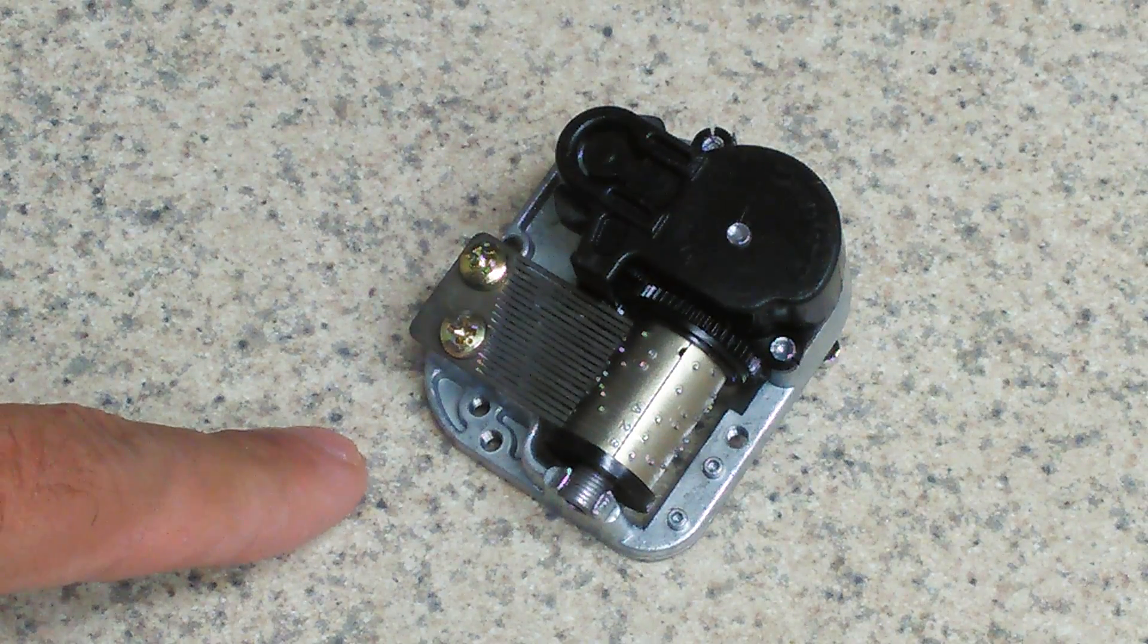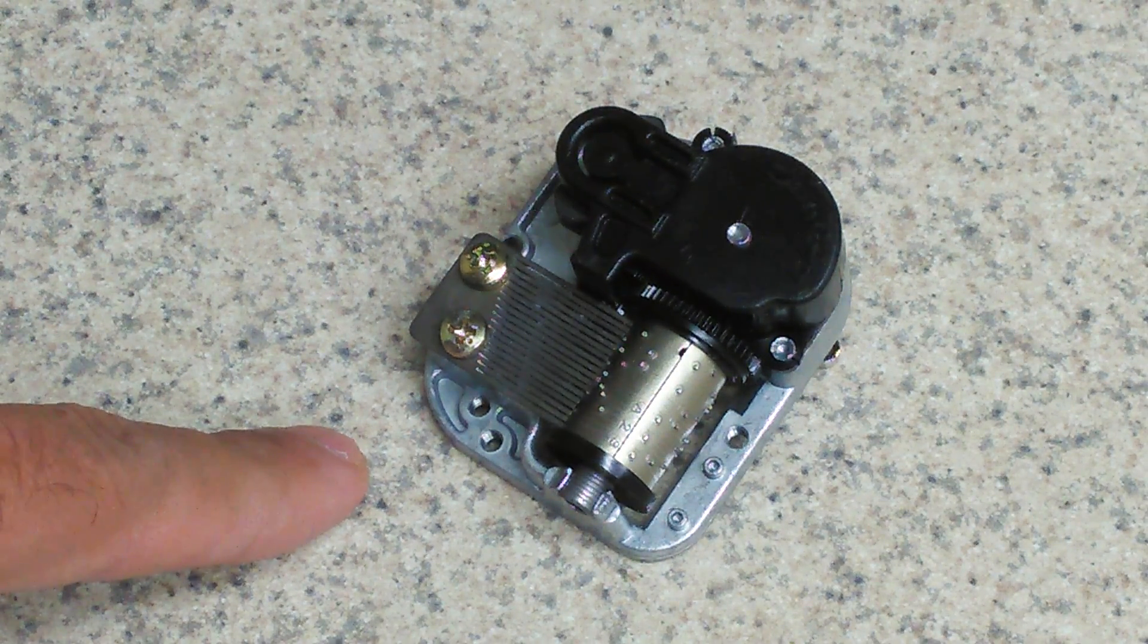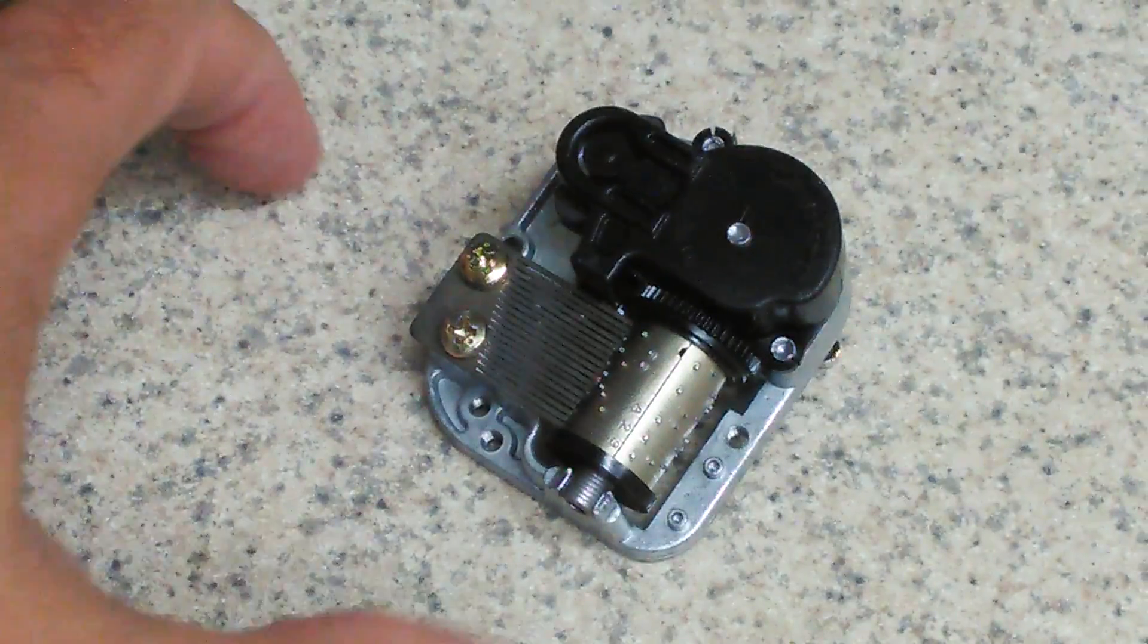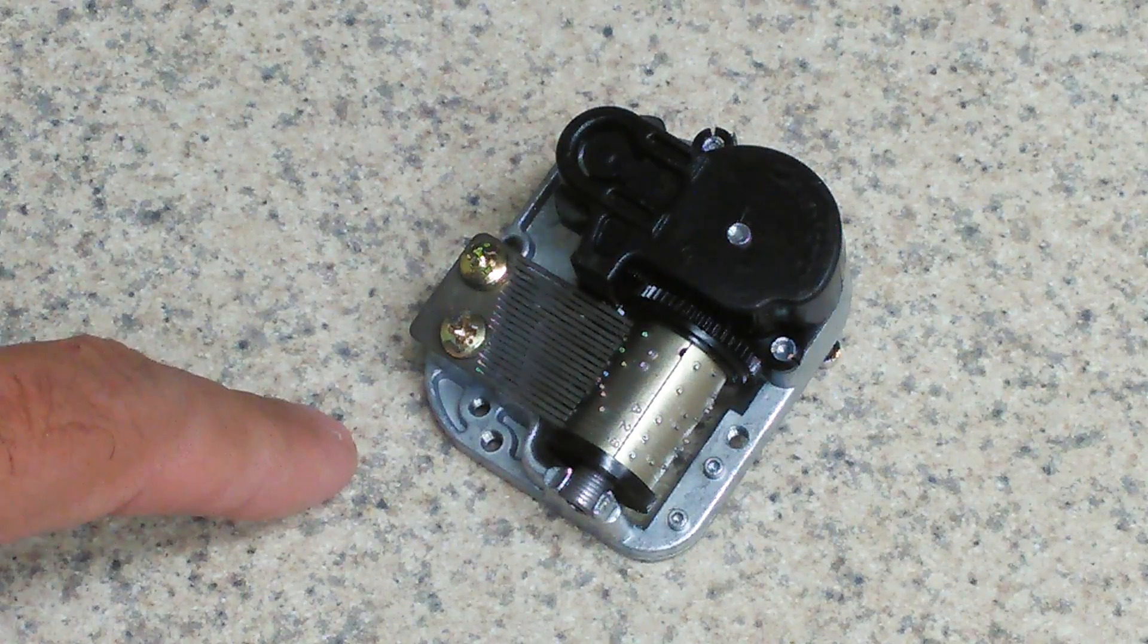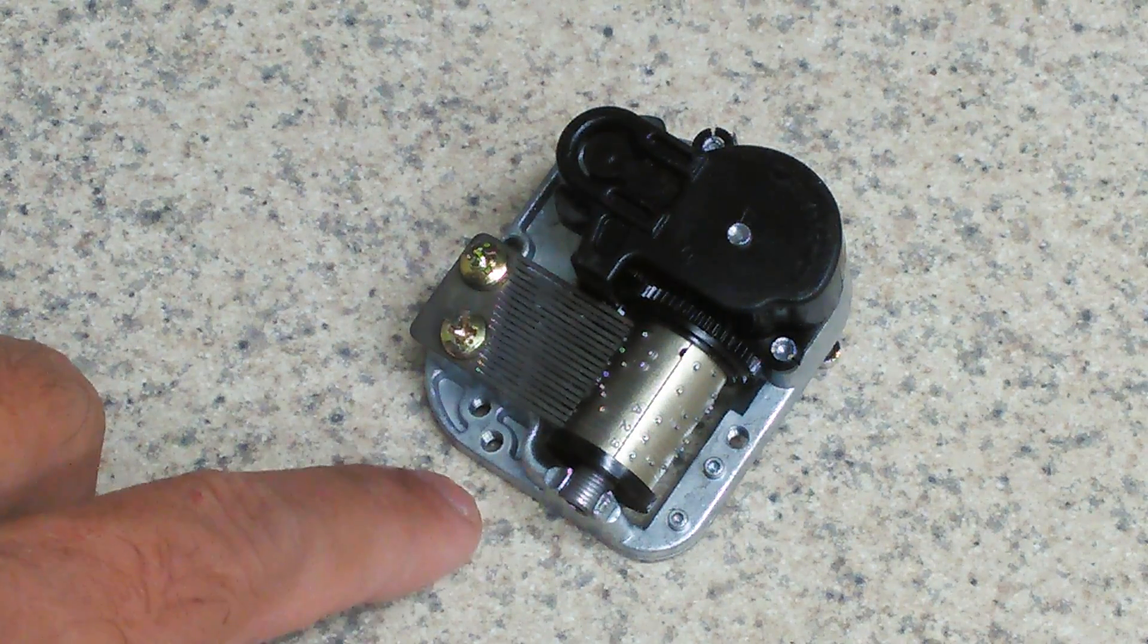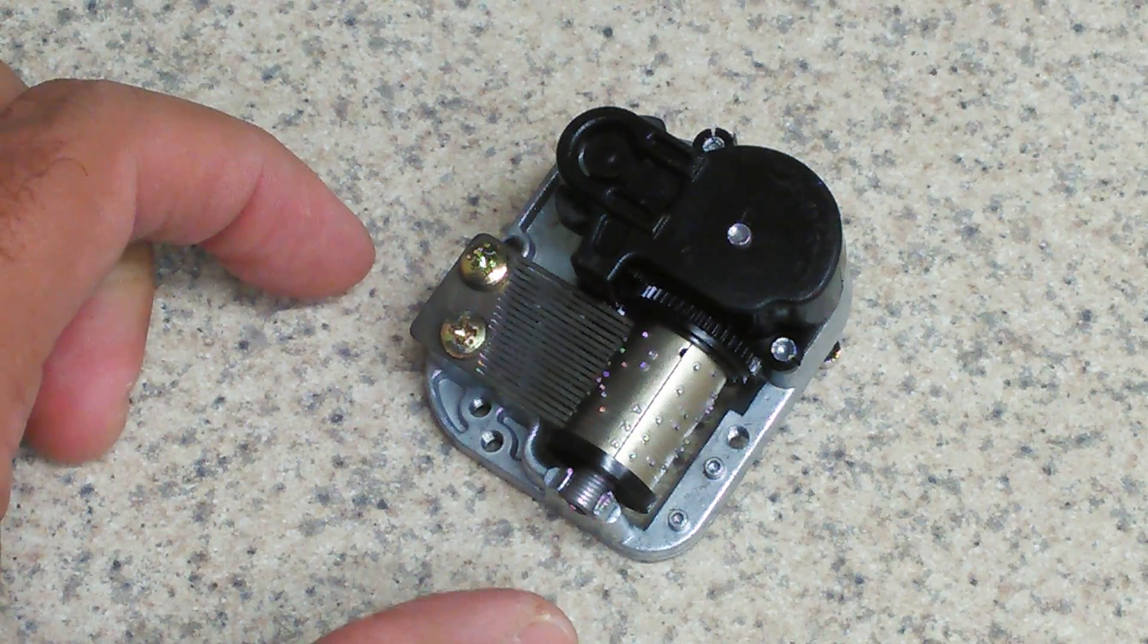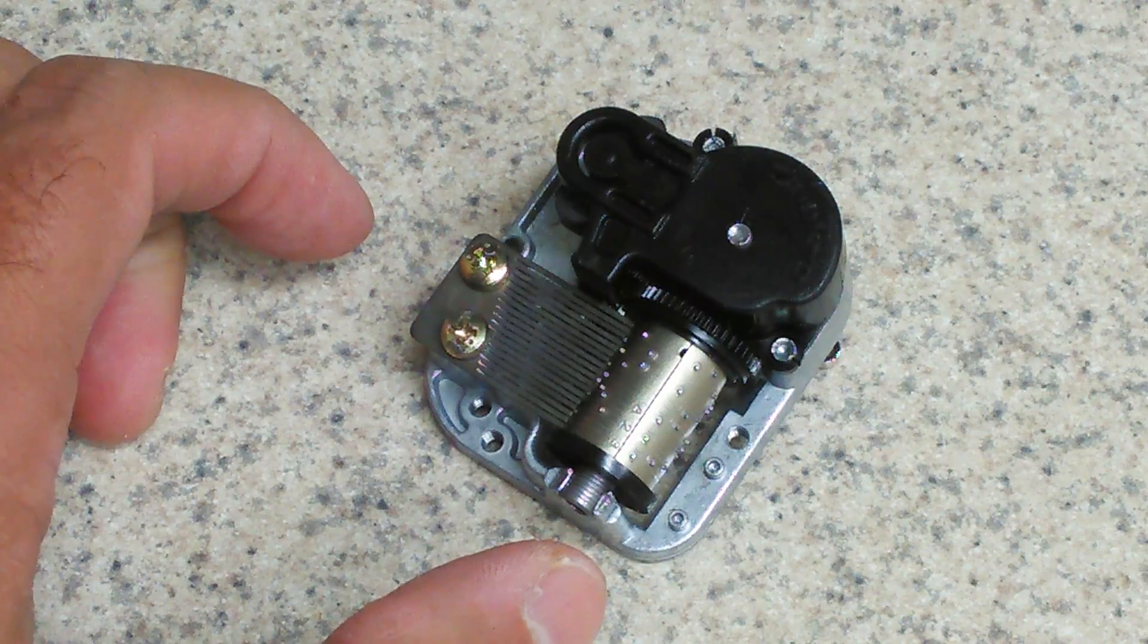They do have a catalog of probably two to three hundred songs available depending on the size of the mechanism. Basically these come in configurations of 18, 30, 50, and 72 note. There probably are other configurations, but the most common ones are those configurations.